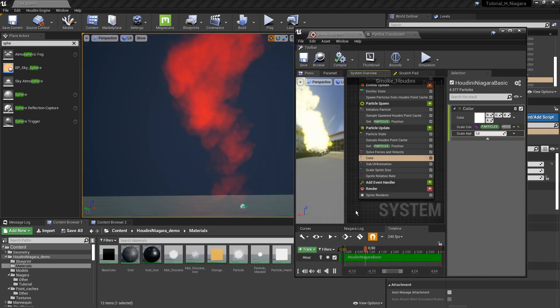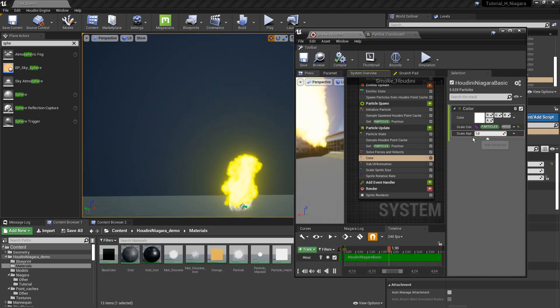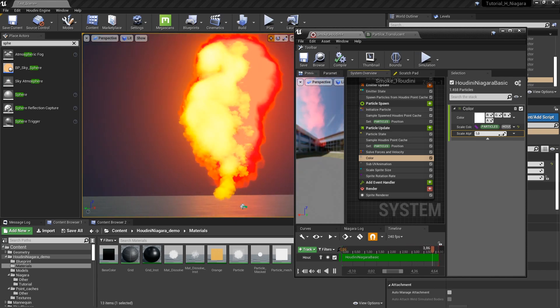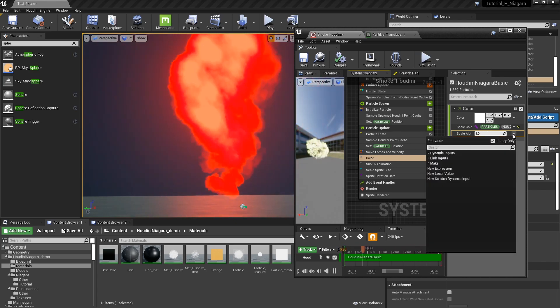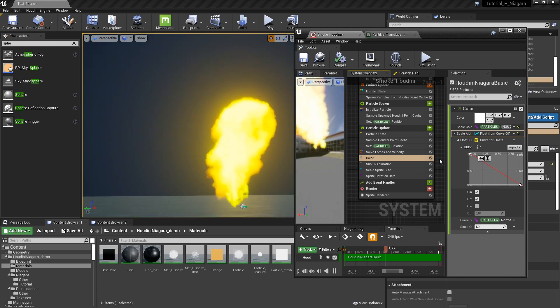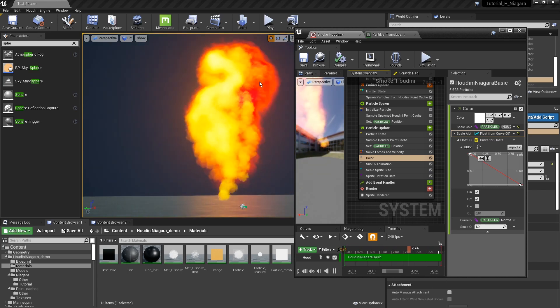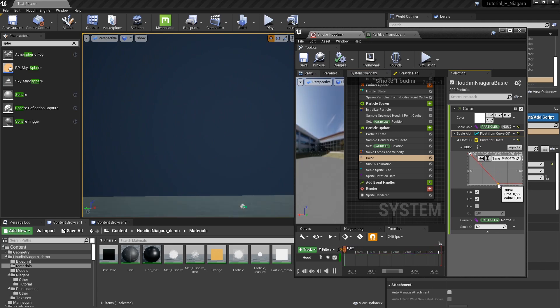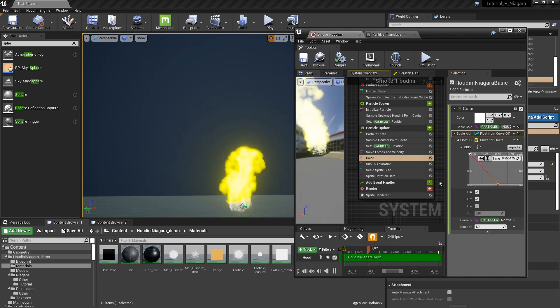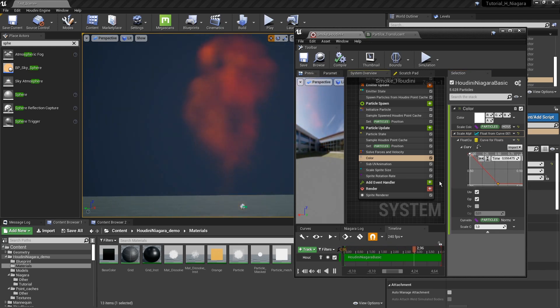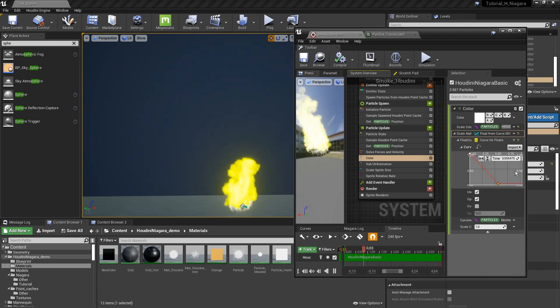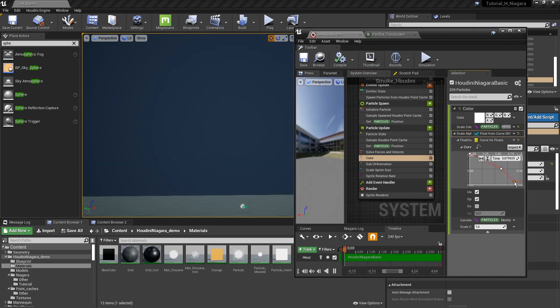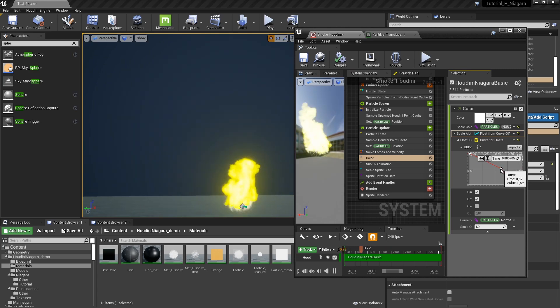Some more changes I want to do is maybe control the alpha here in the color. Maybe we can do a curve as well. Then over time this should slowly be fading out. It's less red at the end. We can play with this maybe like this.